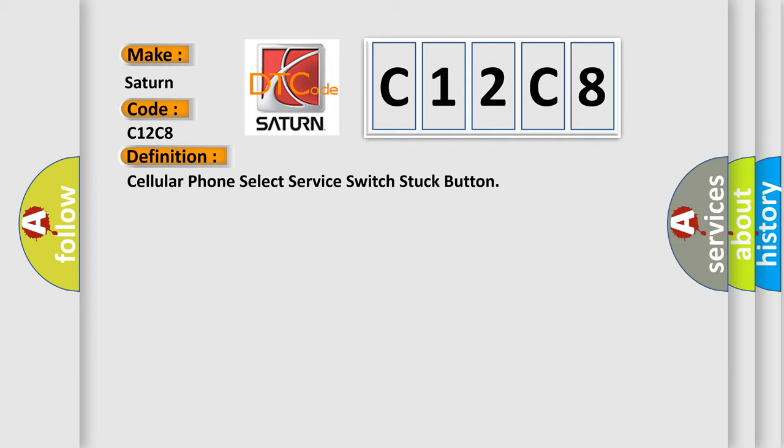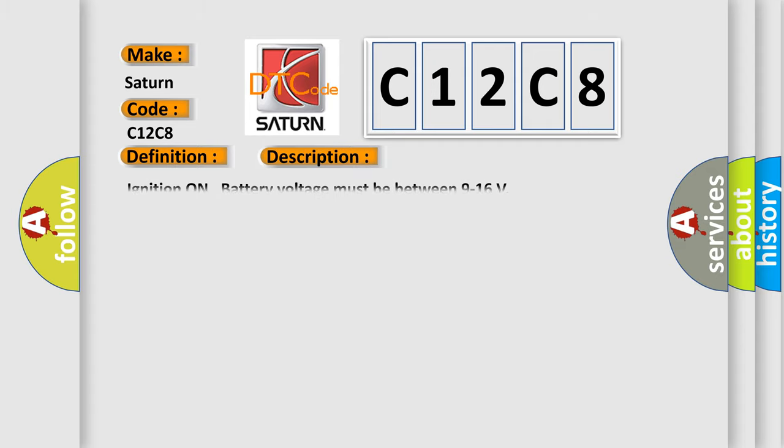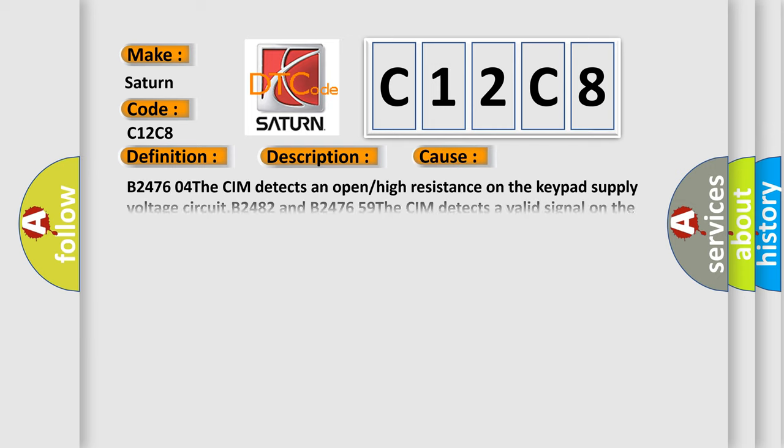And now this is a short description of this DTC code. Ignition on battery voltage must be between 9 to 16 volts. This diagnostic error occurs most often in these cases.